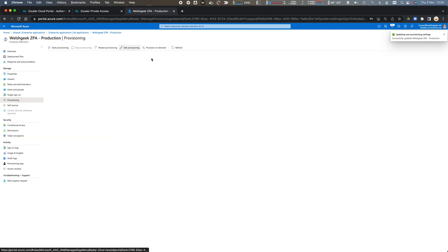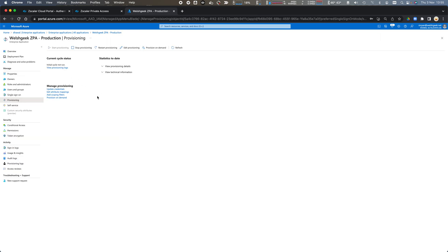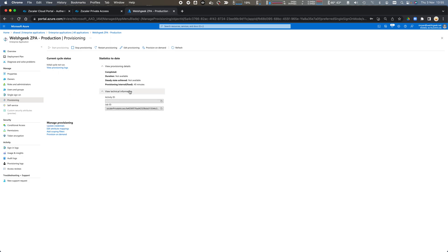We can come back here. You can see that it's going to now start the provisioning cycle. We'll wait for the synchronization to occur. Again this could take up to 40 minutes so we might do a provision on demand.